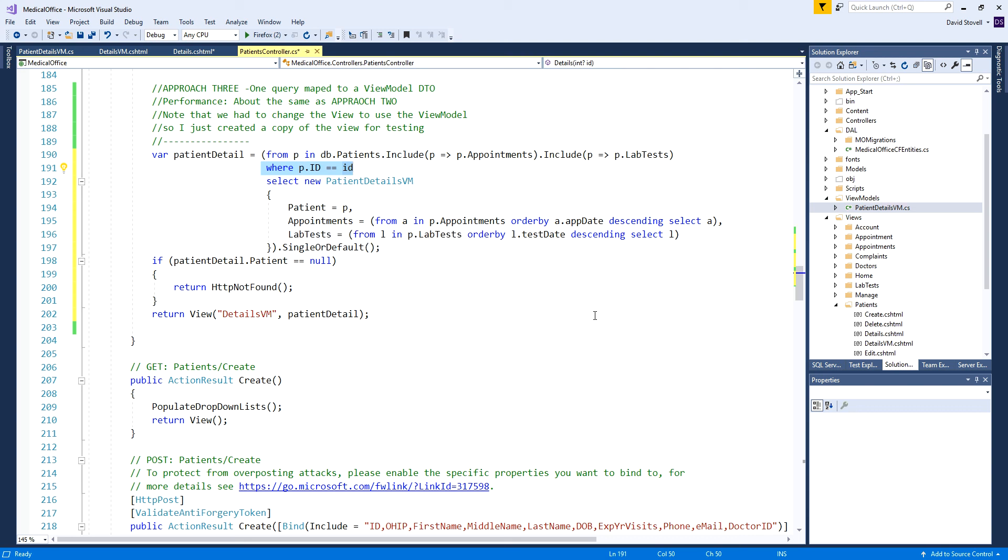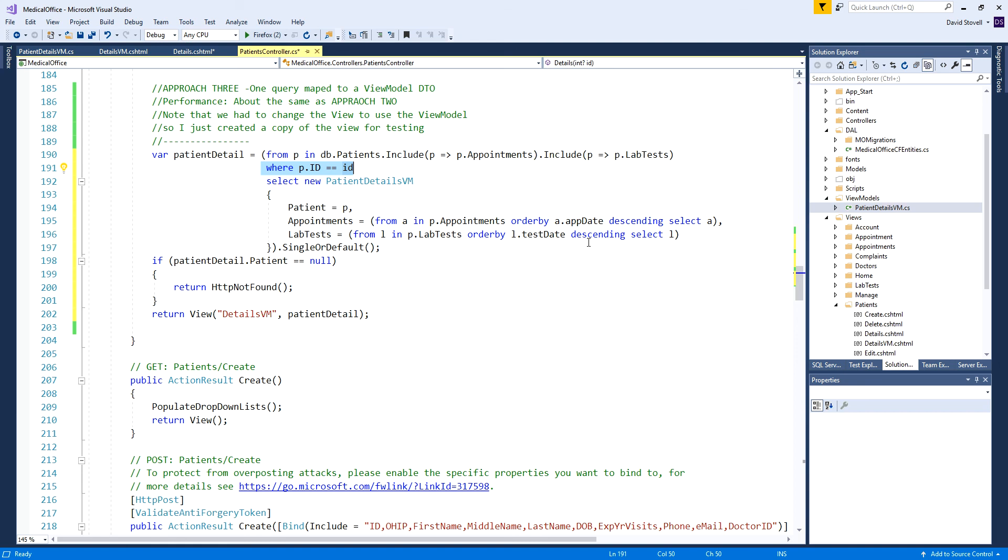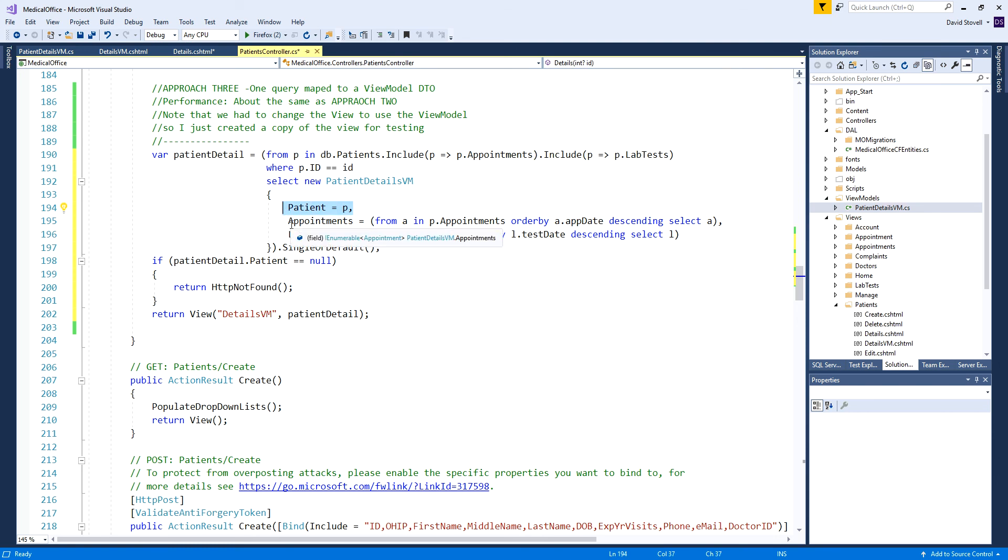Then the appointments - because of how I'm doing it I can apply an order by. So this is a separate LINQ query from P.appointments order by and away we go. Then the same thing here from L in P.lab tests. They're both getting them because we included it, they're all in the patient and away we go ordering by in descending order. We populate our view model object with the patient and ordered list in reverse chronological order of appointments and reverse chronological order of lab tests.